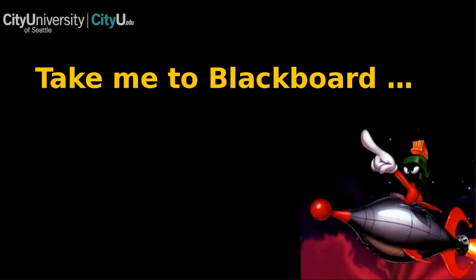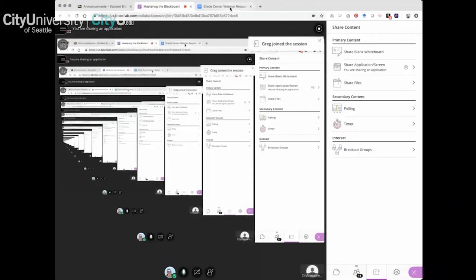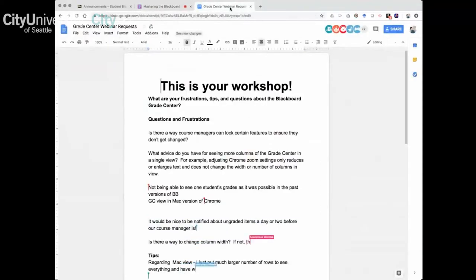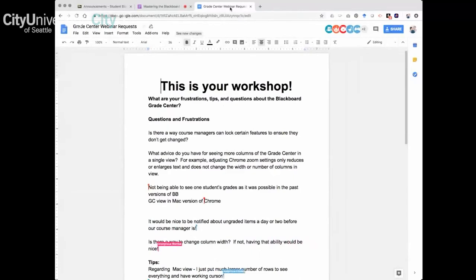Looking at the shared document: one question is whether course managers can lock certain features to ensure they don't get changed. Unfortunately, in order for faculty to be able to grade within the Grade Center, they need to have the same level of access that course managers have, so locking is not possible. The only real option there is a lot of communication and training between course managers and their teaching faculty.